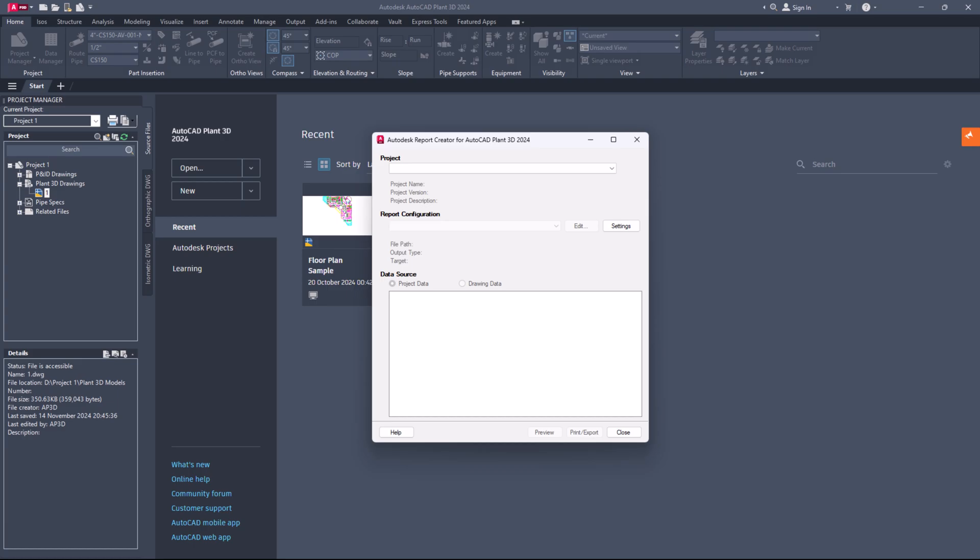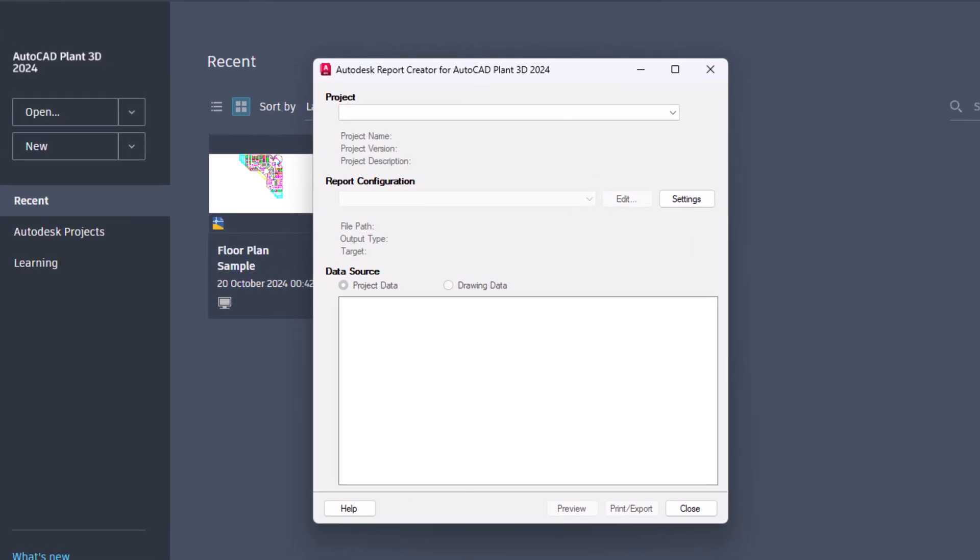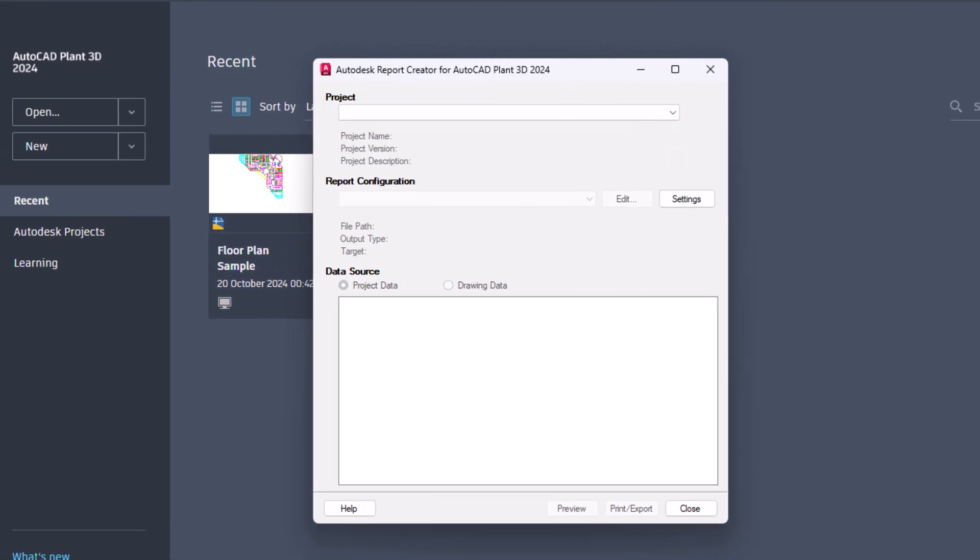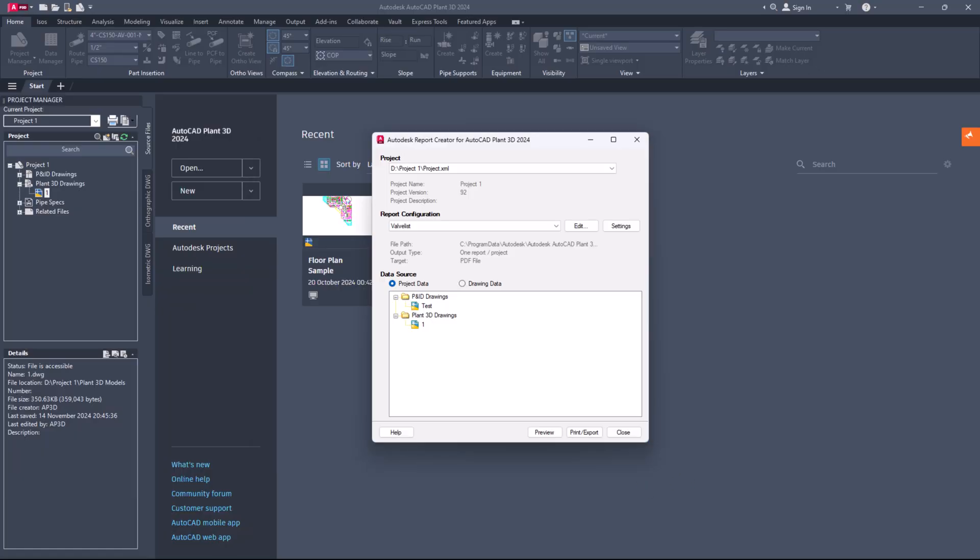First, open the report creator for AutoCAD Plant 3D application. Next, click the drop-down menu under the project section. Find and select the necessary project XML file.